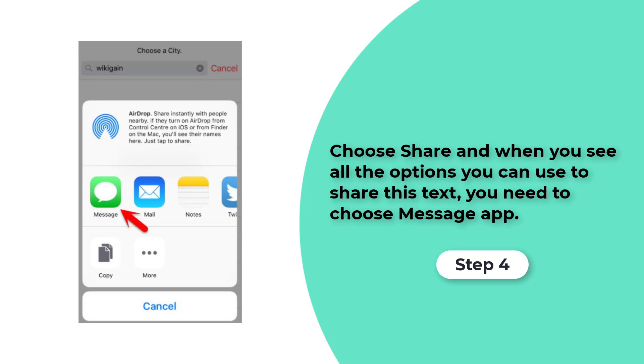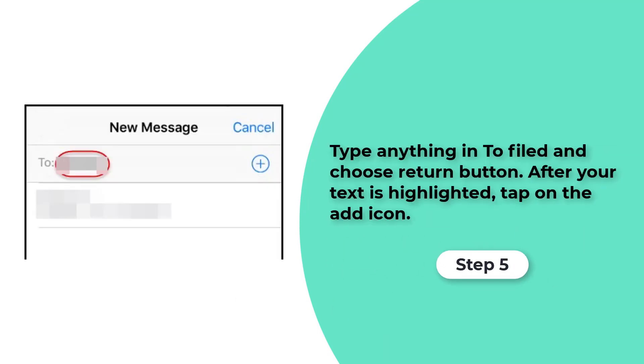Step 4. Next a few added options will be showed, and you need to choose Share. When you see all the options you can use to share this text, you need to choose Message App.